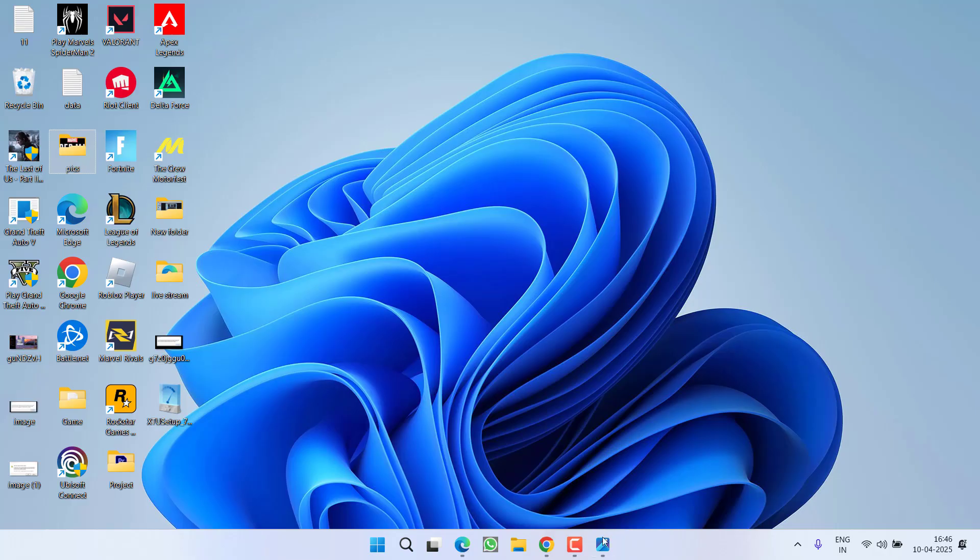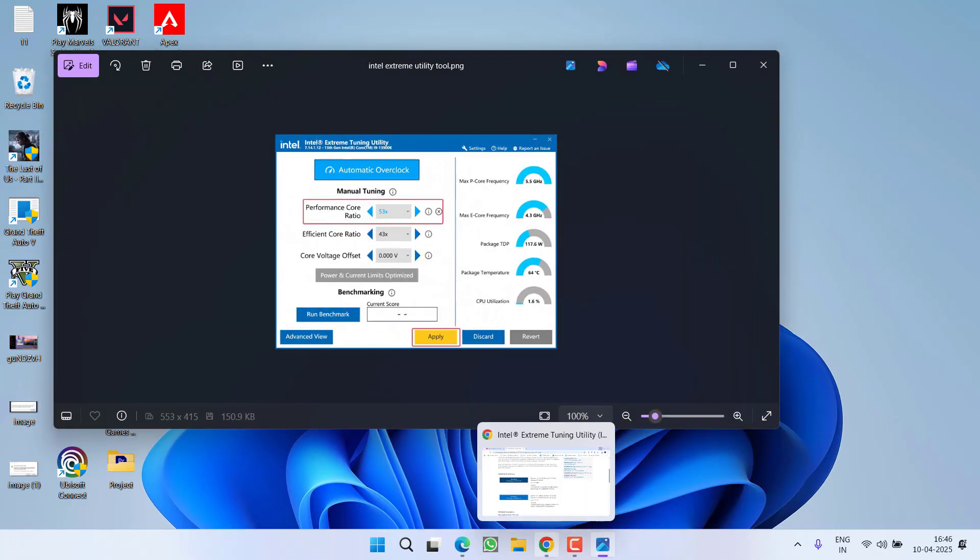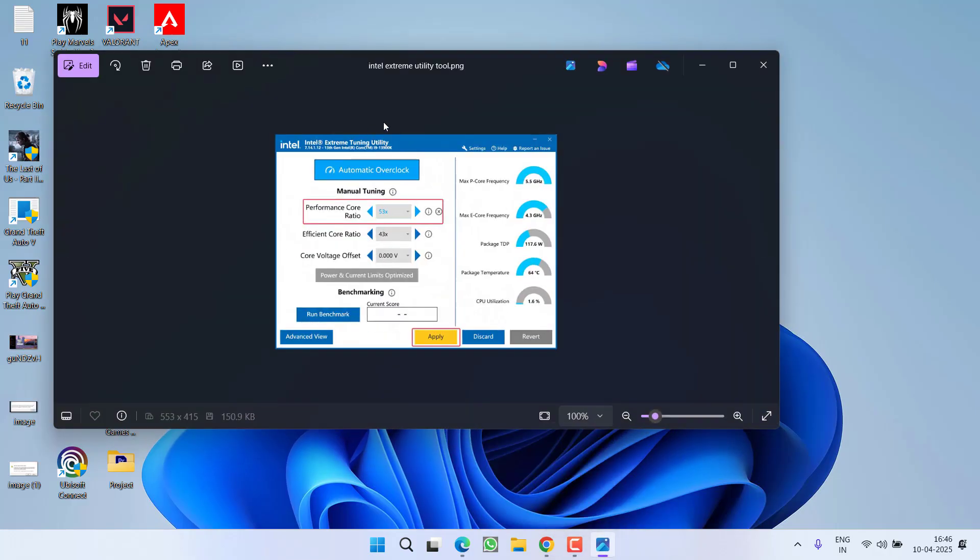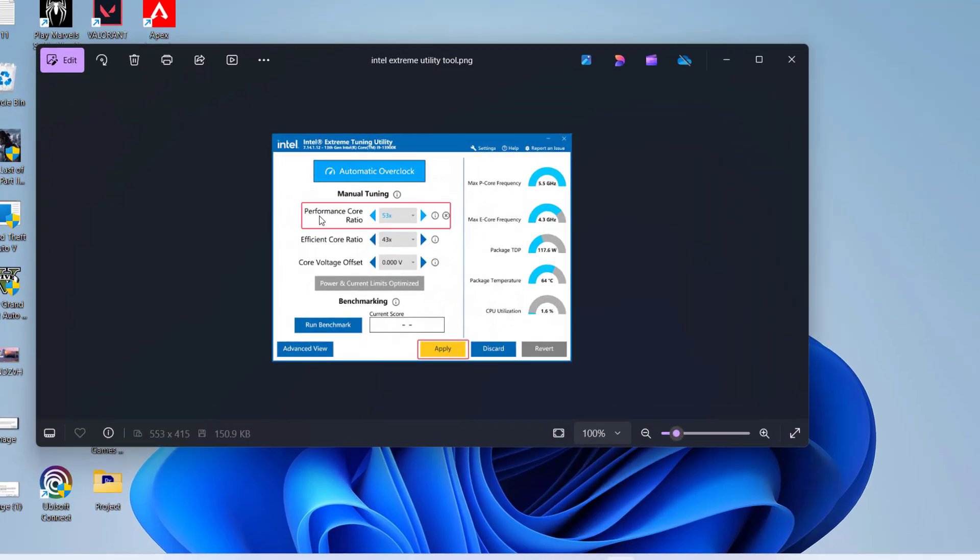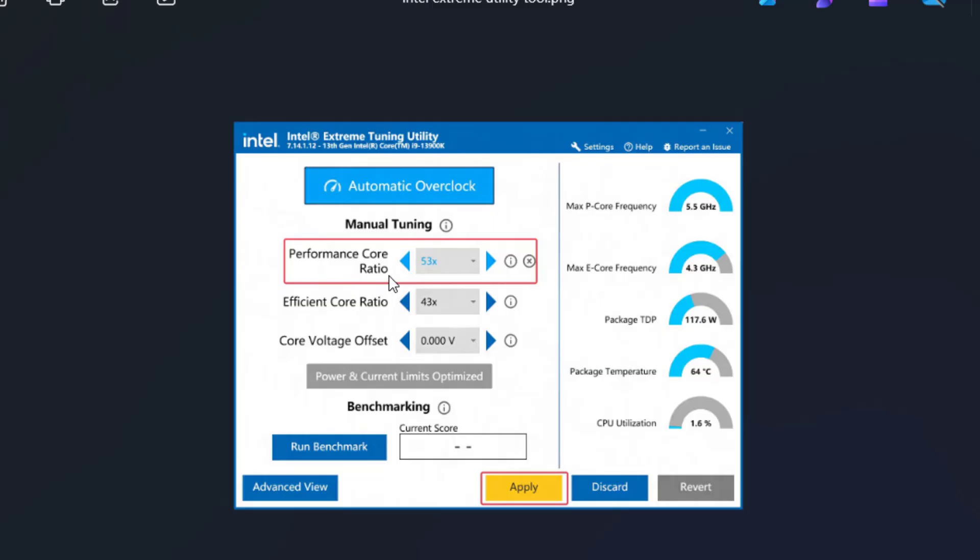You need to reduce the performance score ratio. Launch the app and over here, you will find the option for performance score ratio. Like it's showing right over here 53, you need to reduce it by at least 3 or 4. So if I have 53, I will press this back arrow key to reduce it to 50.